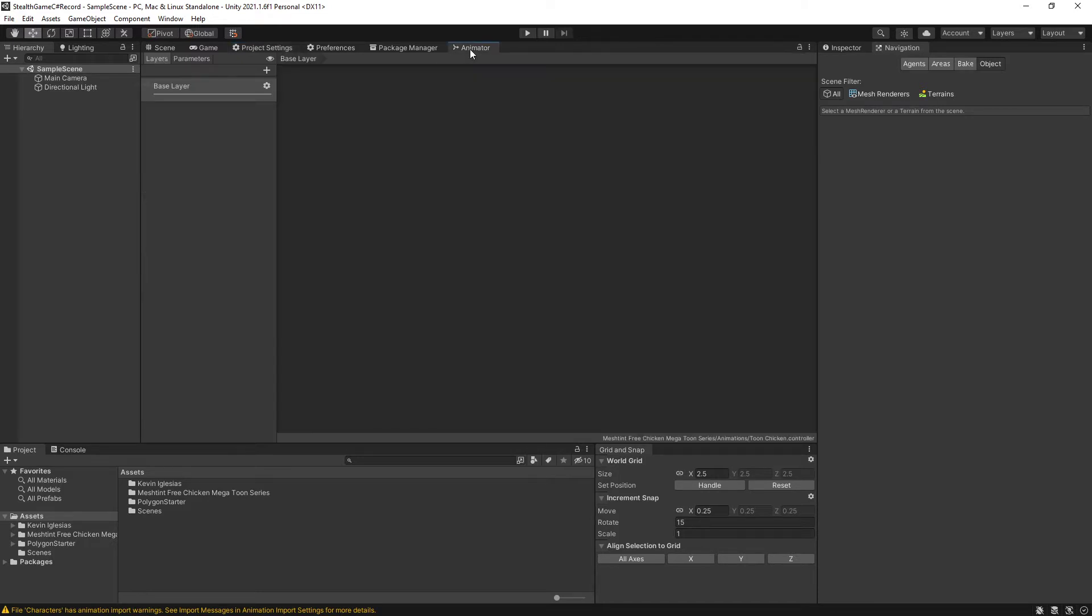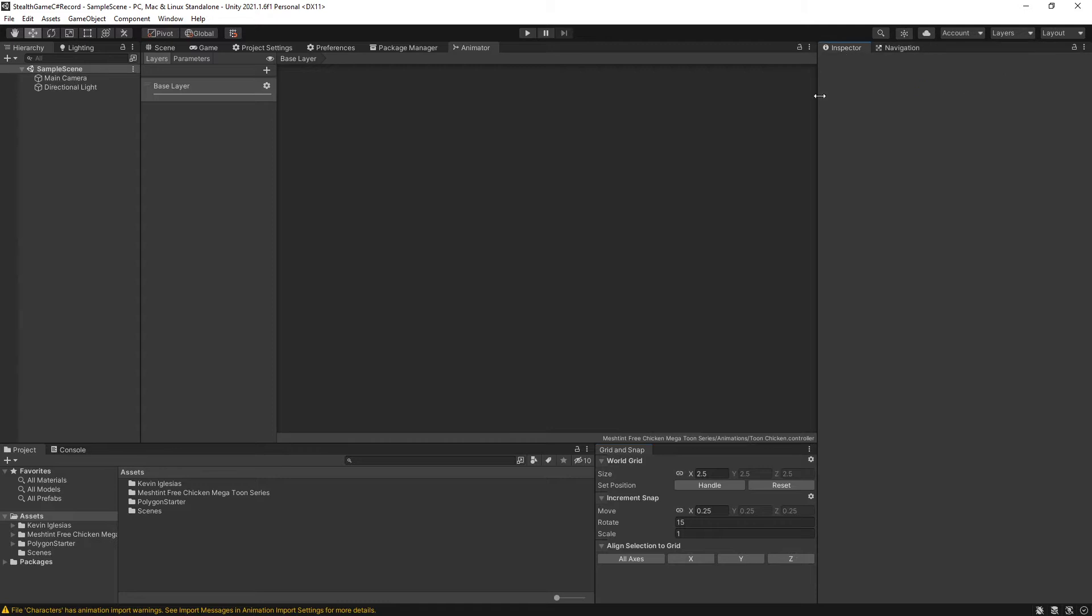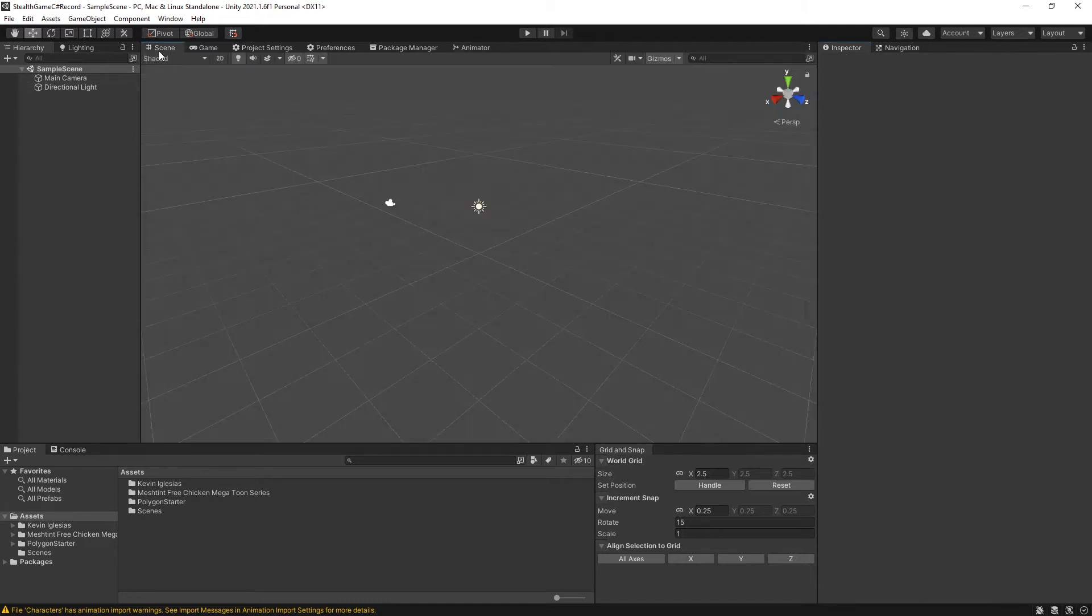The animator window we will open up a little bit later, but we will be working out of the animator window. And the grid and snap window, which I've not shown that one before, but I will show where to open that window up here in a moment. So those are the windows that we'll be using. And I almost forgot even though it's up, navigation. I will show you where that window is when we get there.